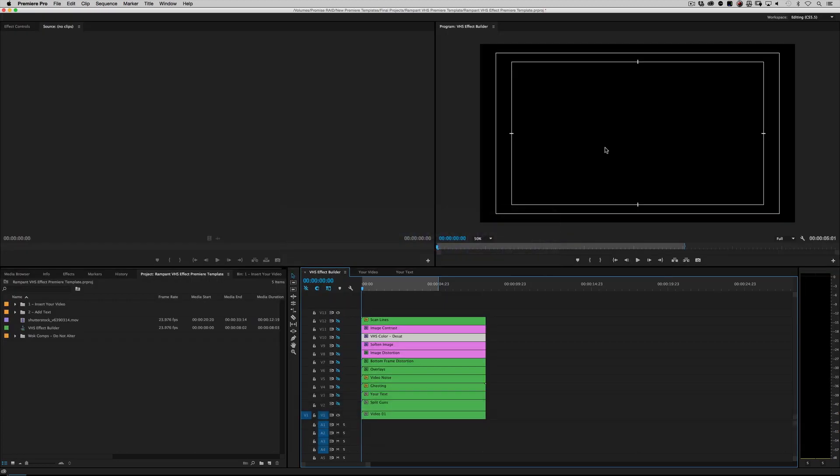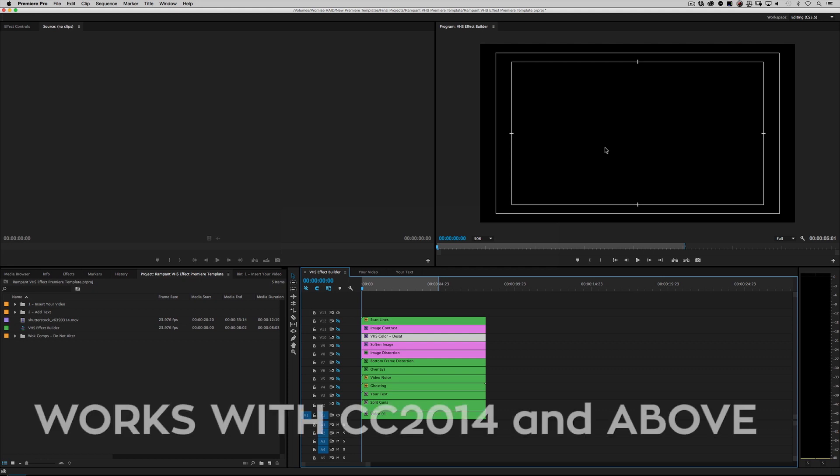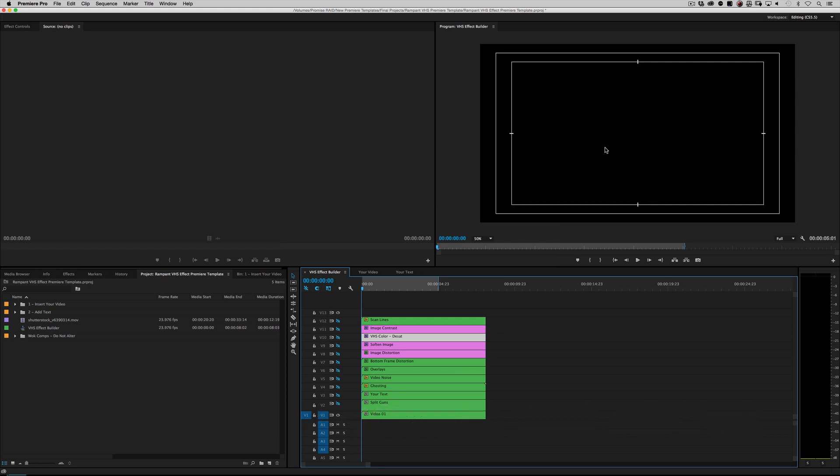Let's open up Premiere Pro. This is Premiere Pro CC 2014. This project is CC 2014, 2015, and 2017 compatible. There is no 2016, so 2014, 2015, and 2017 compatible. If you're using a version of Premiere that's earlier than CC 2014, like CC or CS4, CS5, CS6, I'm sorry you're out of luck—it doesn't work with that. These particular effects only work with technology that's implemented in CC 2014 and later.